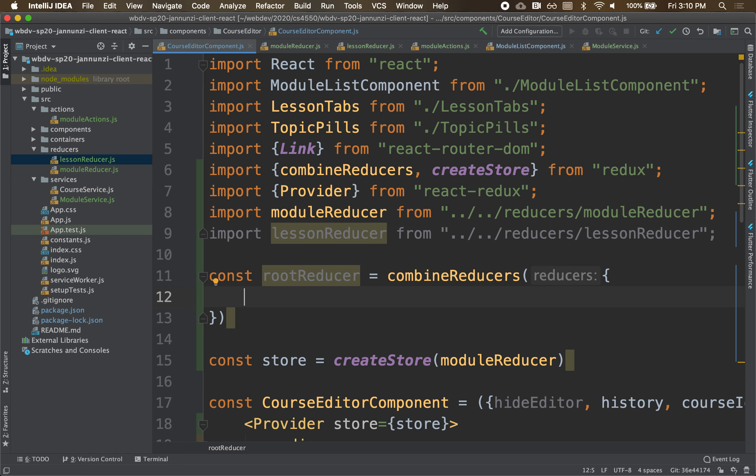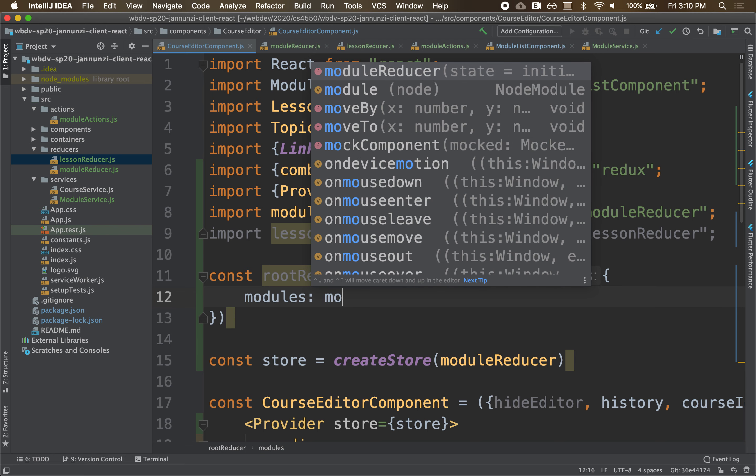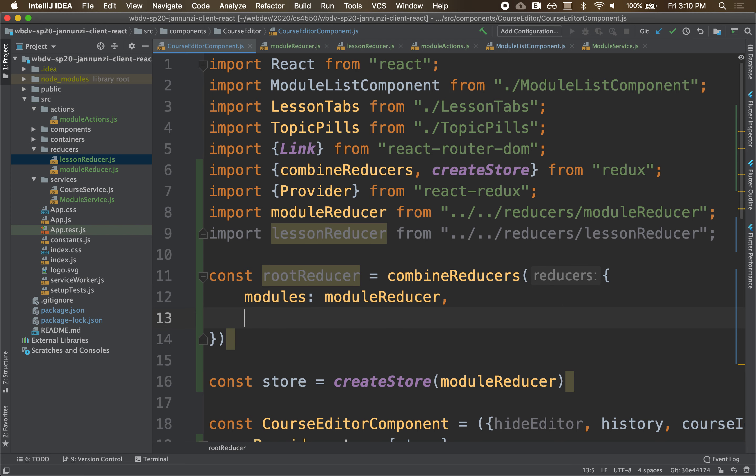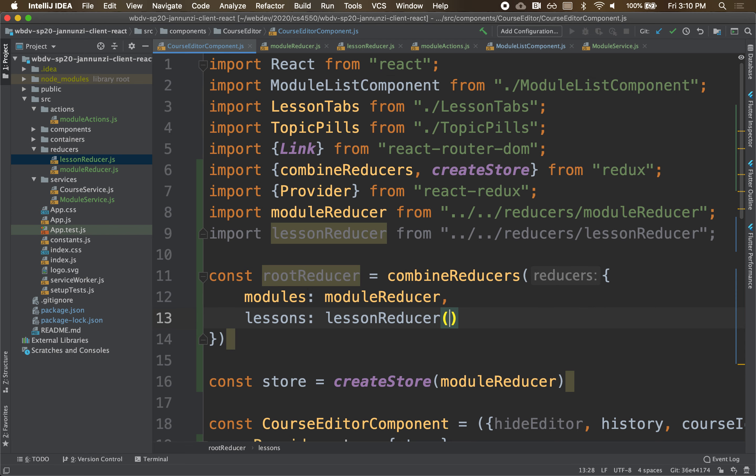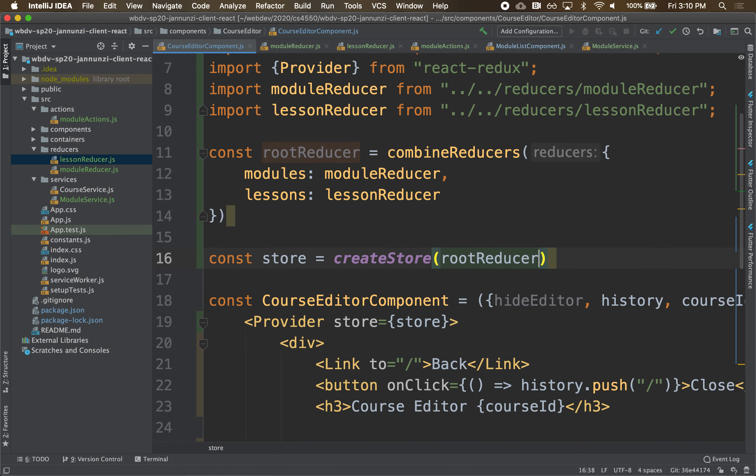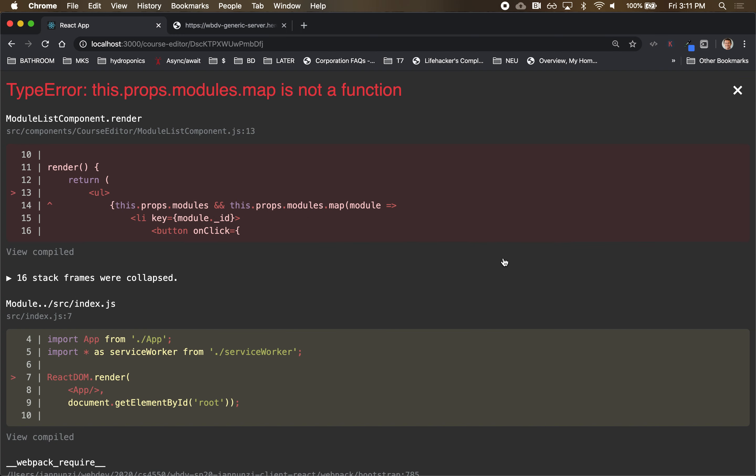And here is a chance for you to choose what namespaces you want to use. So we'll say that modules will be the state for all the modules, and so we'll have the module reducer. And for the lessons, we'll be the lessons reducers. Okay, so we've combined those two into just one single reducer. And we can use this root reducer to create this one store. Now we have done that and we go back, everything breaks.